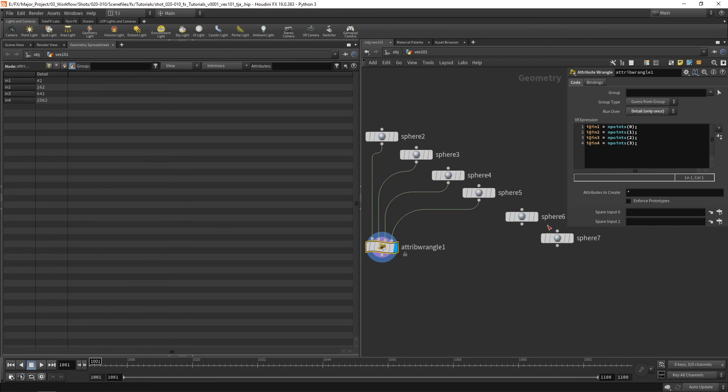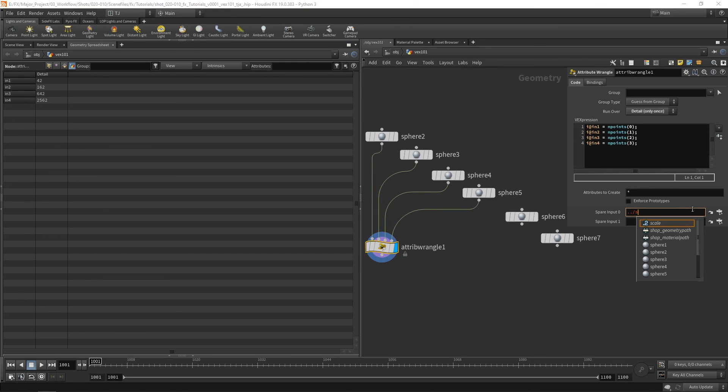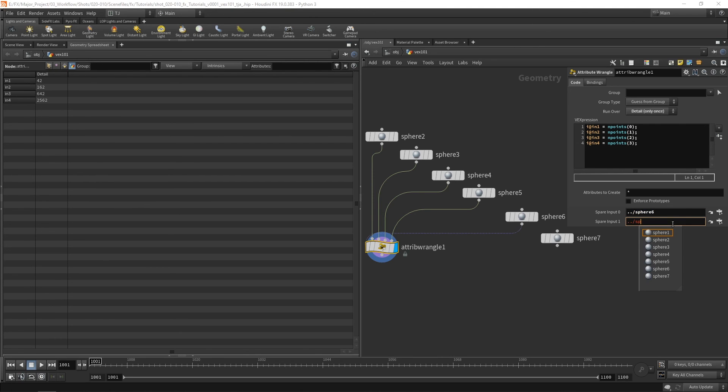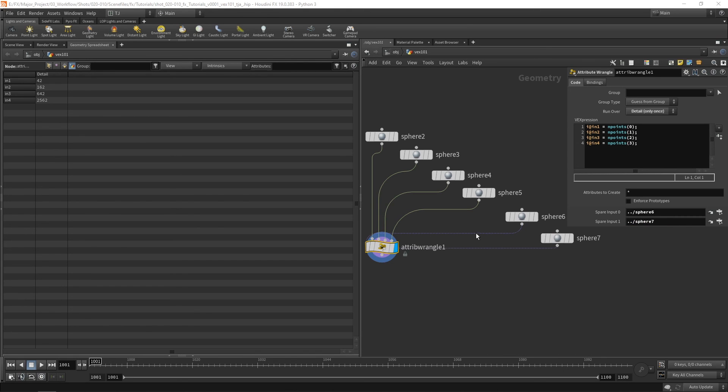I actually want to put that node in here. So sphere 6. And this one I want sphere 7. Amazing. And you can see there's a little blue dotted line to tell me it's connected via a spare input. So how do we get access to these spare inputs?